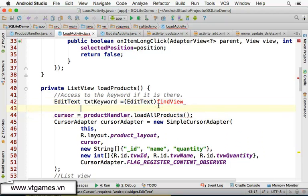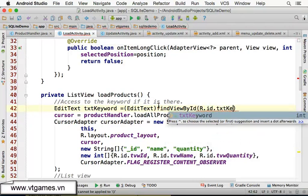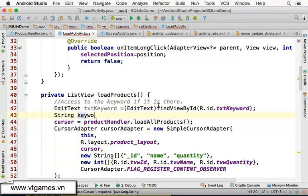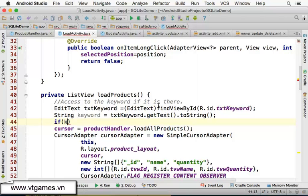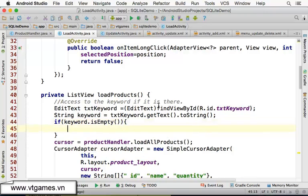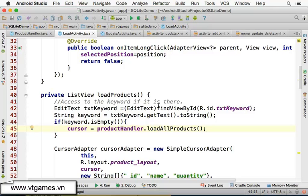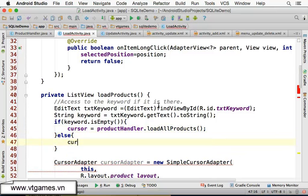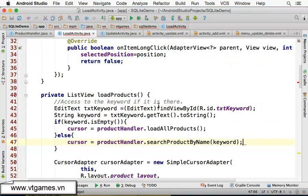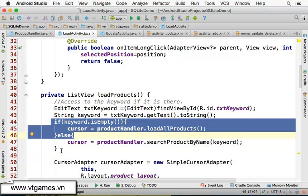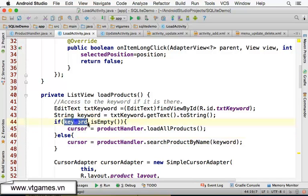We declare: EditText txtKeyword = (EditText) findViewById(R.id.txt_keyword); then String keyword = txtKeyword.getText().toString();. We then check: if the keyword is empty, we load all products. Else, the cursor is set to the result of searchProductByName(keyword).